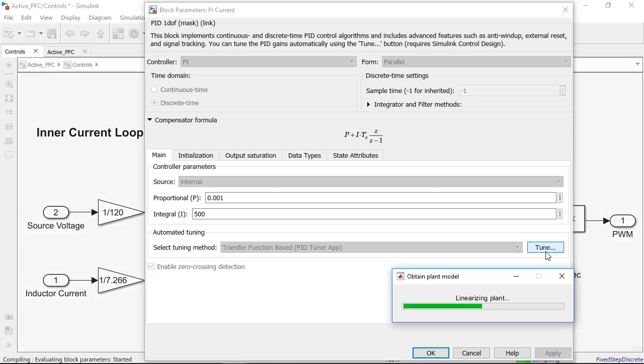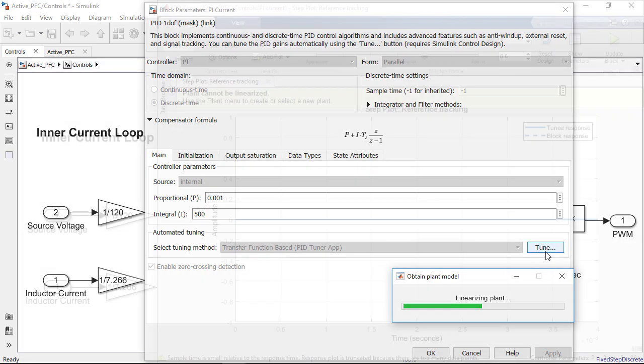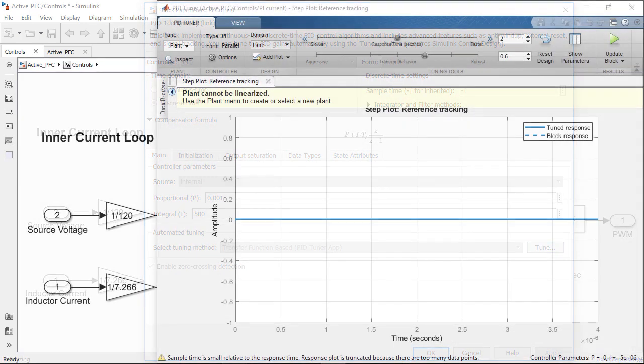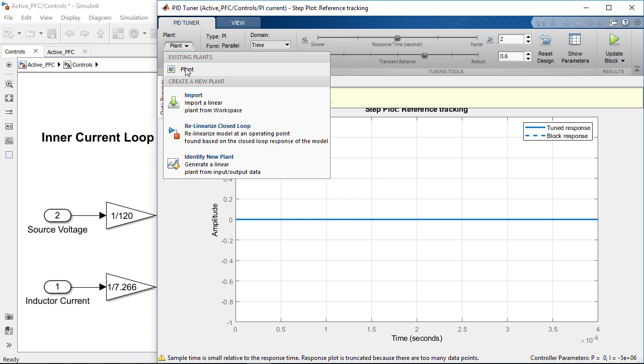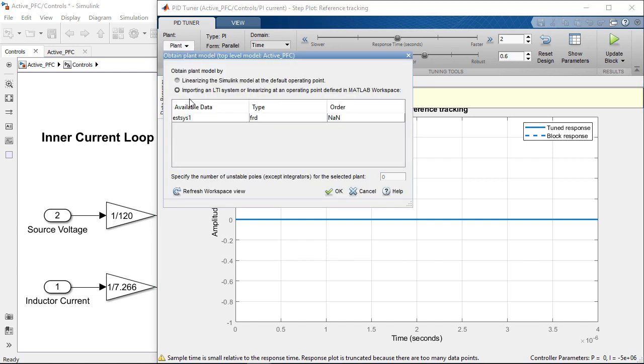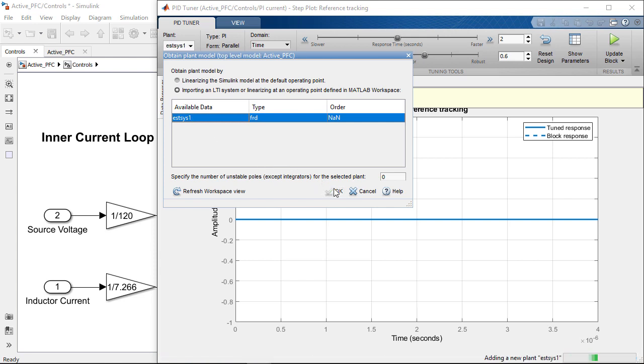Because in this model we have discontinuities such as MOSFETs and PWM switching, the model cannot be linearized analytically. However this is okay because this is exactly why we ran the frequency response estimation before. We can now simply point the PID tuner to the estimated frequency response.